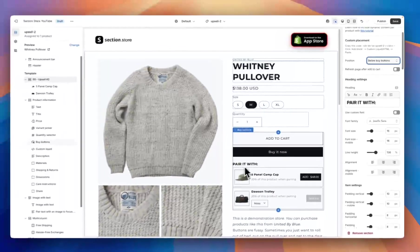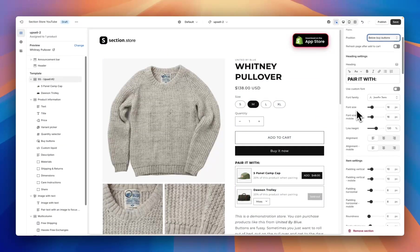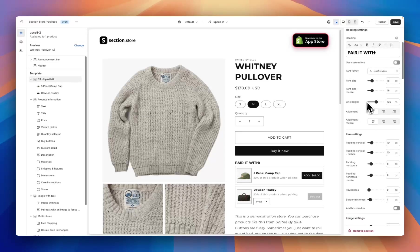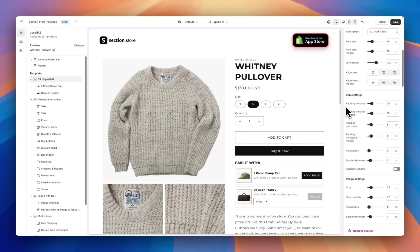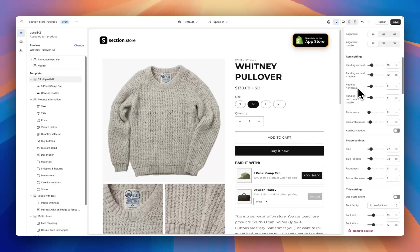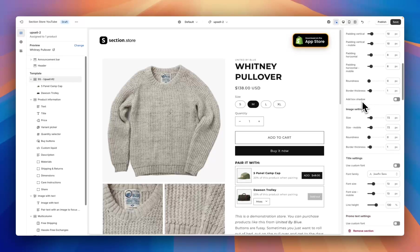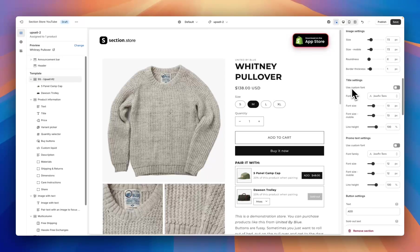Moving down, we have a heading component — this is the heading at the top of the section where you can add some custom text, apply a custom font, and you have customization options for font size for both desktop and mobile, line height, and alignment. Below that we have item settings — padding vertical for desktop and mobile, horizontal padding for desktop and mobile, and roundness to make small tweaks to match your theme. Then we have image settings: size for desktop and mobile, roundness, and border thickness.